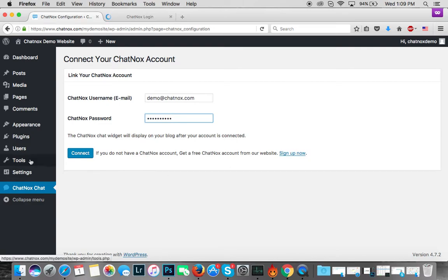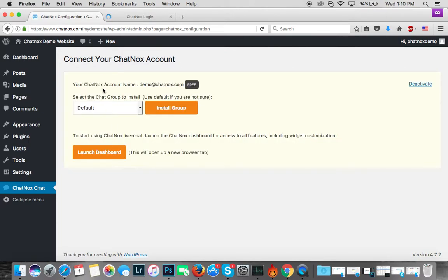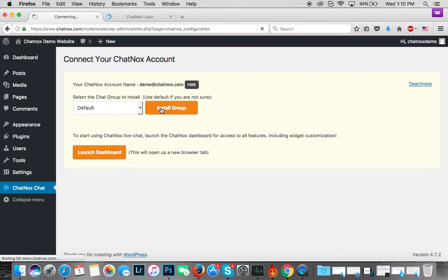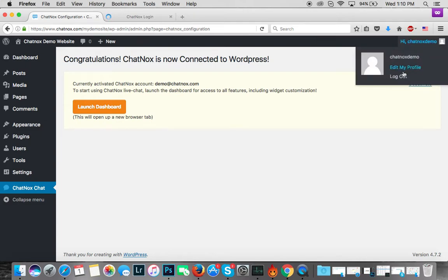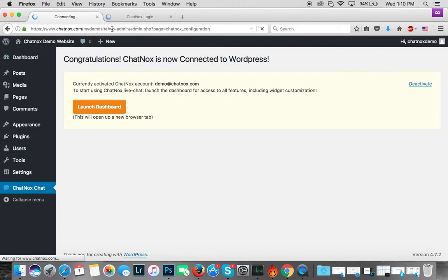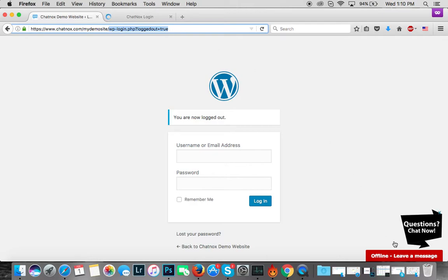Click on Connect. Here you see Install Group buttons - you'll have to click on that. Once it's done, that should complete your WordPress installation for the Chatnox live chat plugin. You can log out from your dashboard now and you'll see that the live chat plugin should show up on your website. It also shows up on your WordPress admin page here.